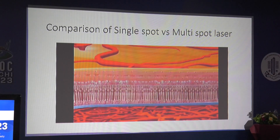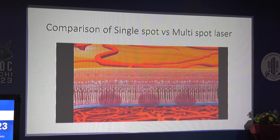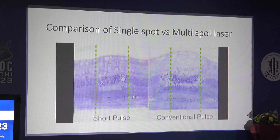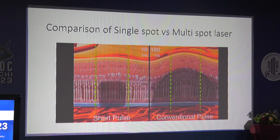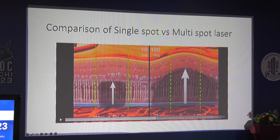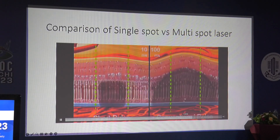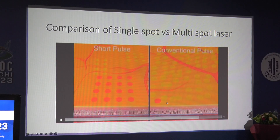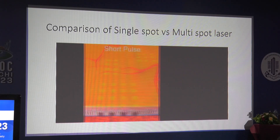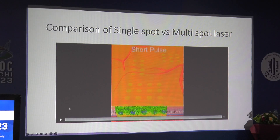Here we are showing a comparison of single spot and multi-spot laser. The Pascal laser has a short pulse as compared to the conventional pulse, which covers a lot of area, damages the choroid, causes a lot of collateral damage as well as damage to the inner retina. On histopathology, the short pulse causes less collateral damage compared to conventional single spot laser. One more advantage of Pascal laser is that you can give uniform, high efficiency burns with equidistant spacing, whereas with conventional laser you cannot control where you are aiming, and there is more collateral damage.